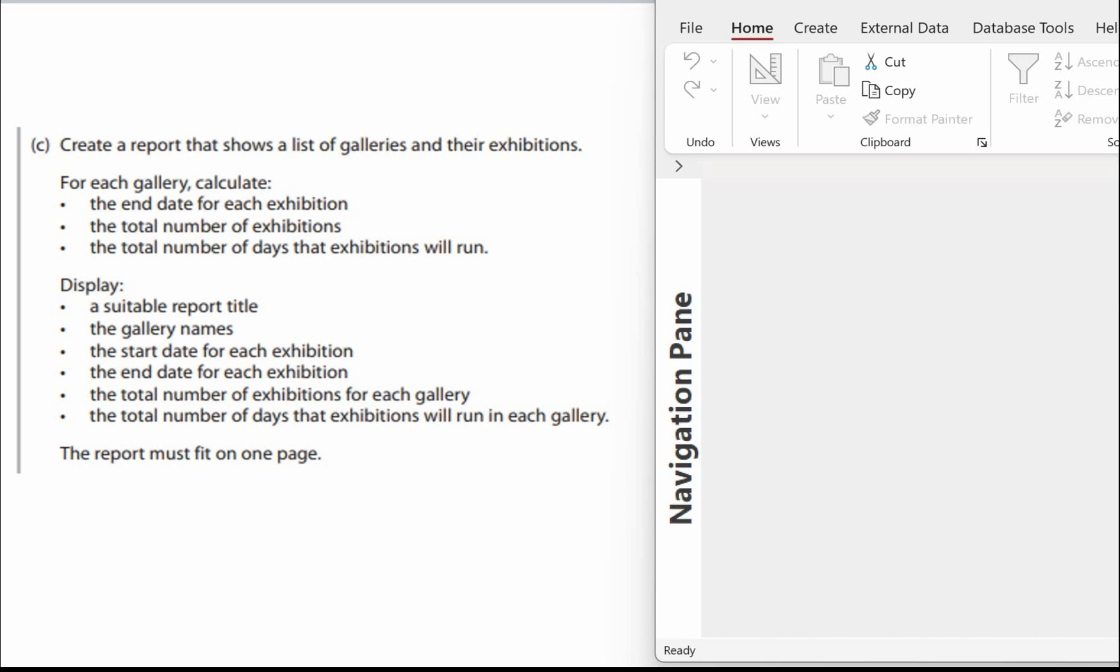We've got the calculation there, we've got a start date, we're going to have the number of days to that to get the end date and then at the footer for each gallery we can work out the total number of exhibitions and the total number of days.